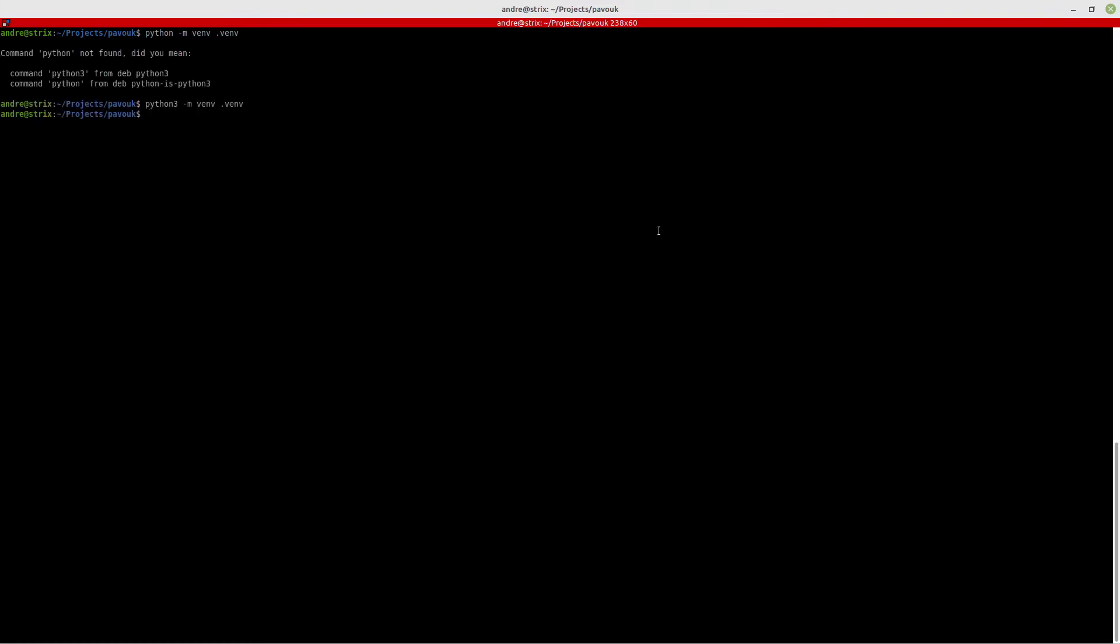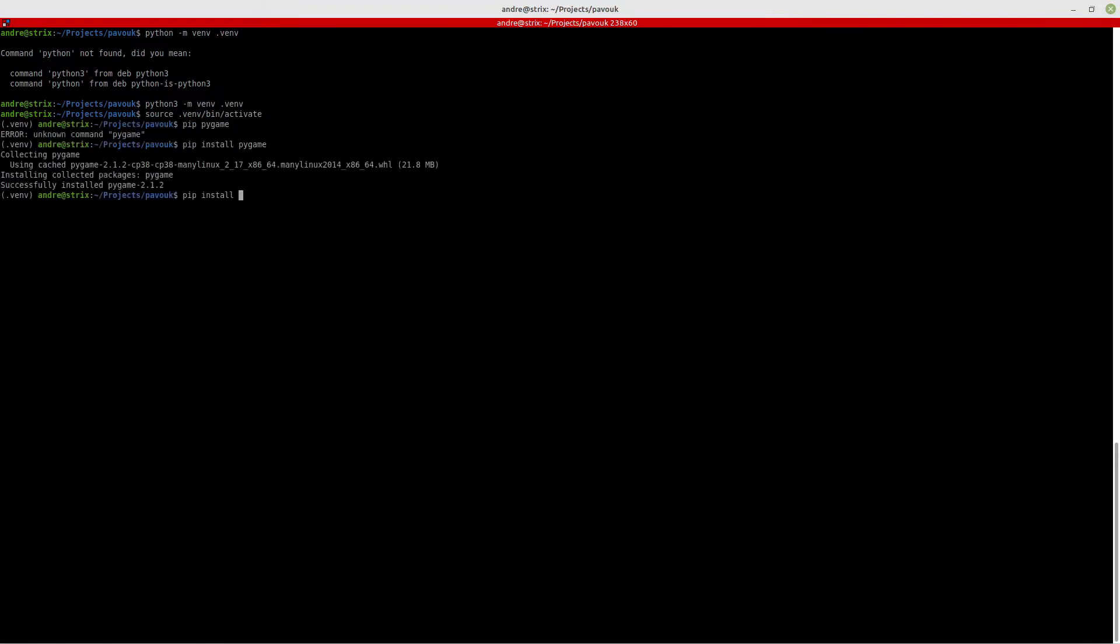That is done, I should activate now and install pygame and Pavok ECS.